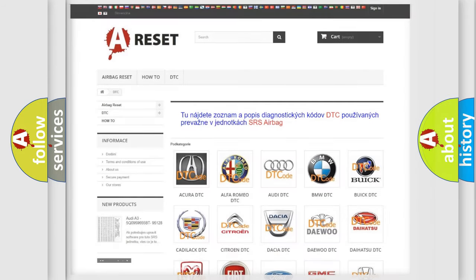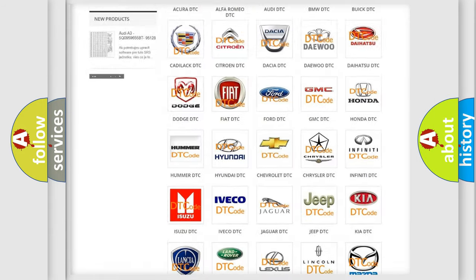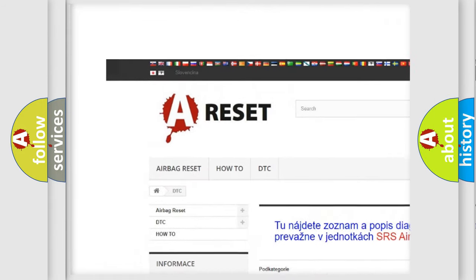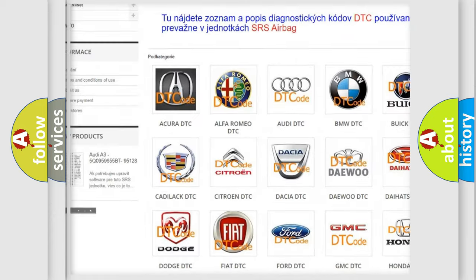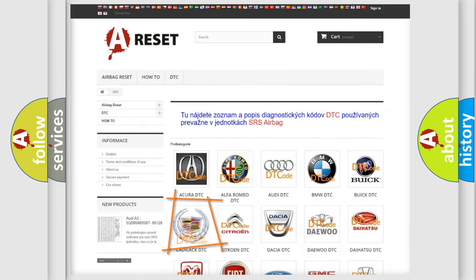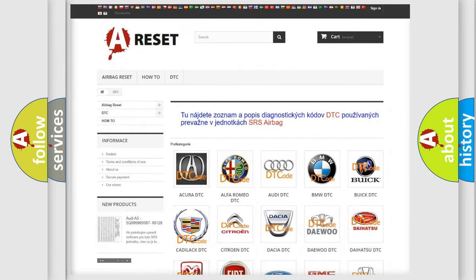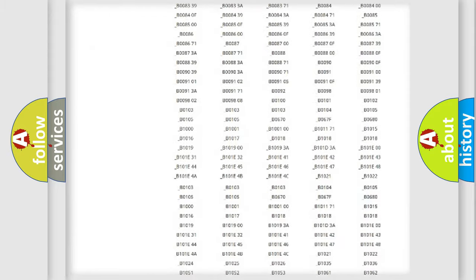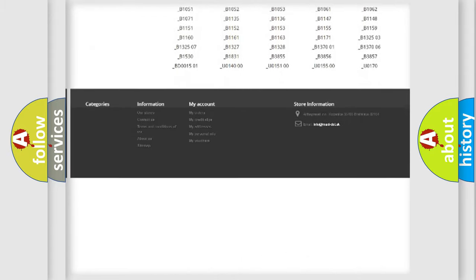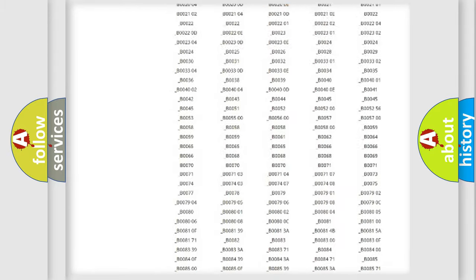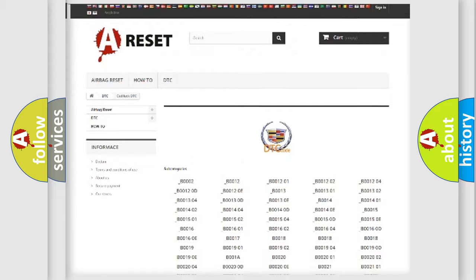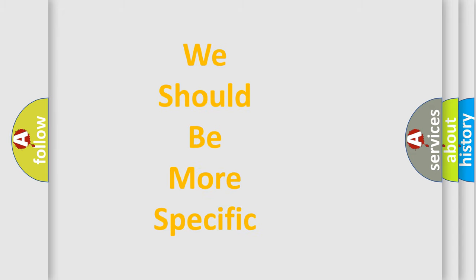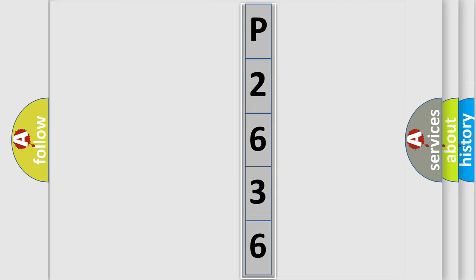Our website airbagreset.sk produces useful videos for you. You do not have to go through the OBD2 protocol anymore to know how to troubleshoot any car breakdown. You will find all the diagnostic codes that can be diagnosed in Cadillac vehicles, and many other useful things. The following demonstration will help you look into the world of software for car control units.